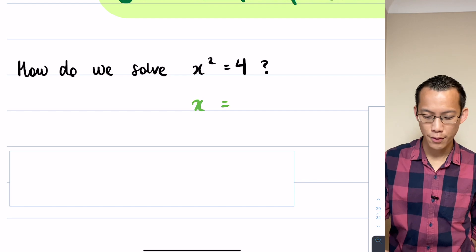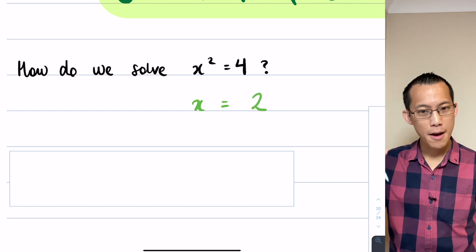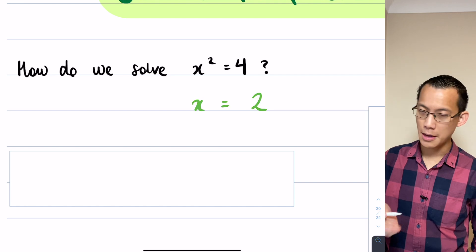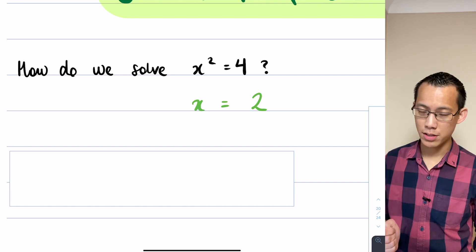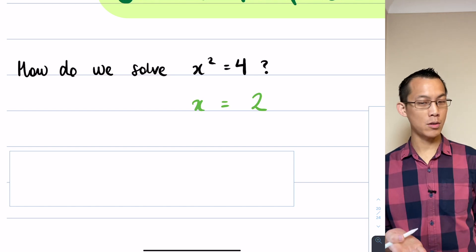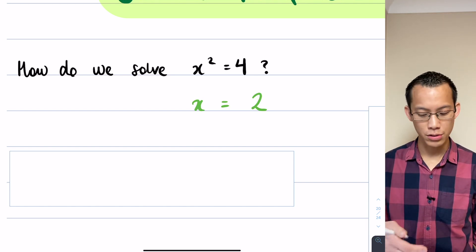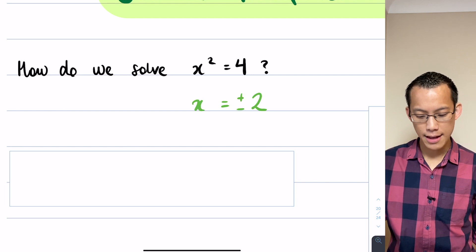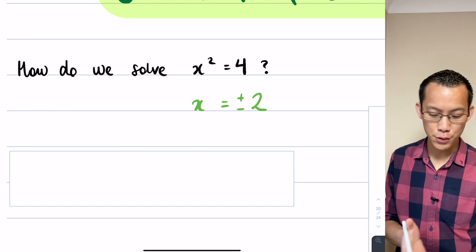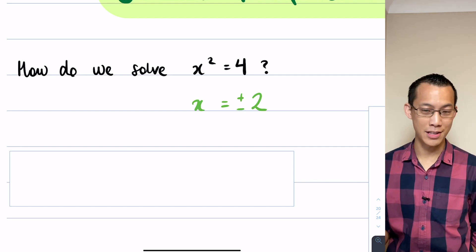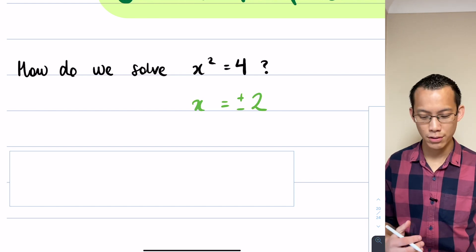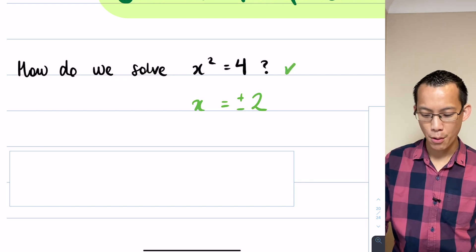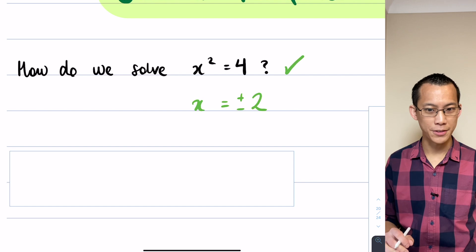The square root of four is two, but hopefully you've also internalized that there's not just one solution. This is a quadratic, so you'd expect two solutions — plus and minus. Sure enough, if you square either positive two or negative two, you get four, so they both satisfy the original equation.